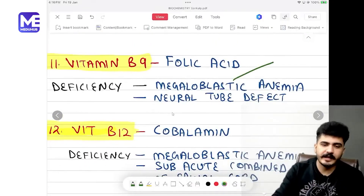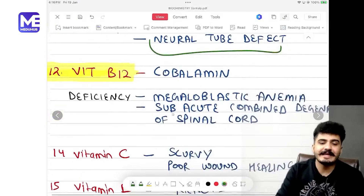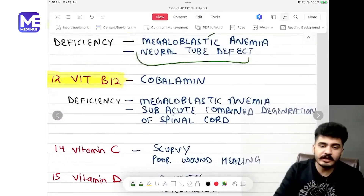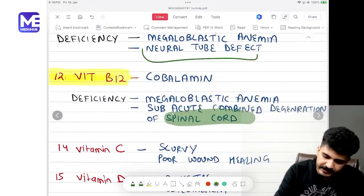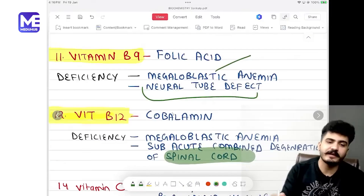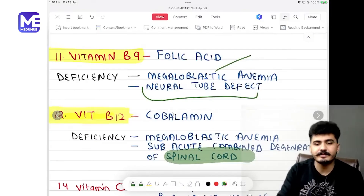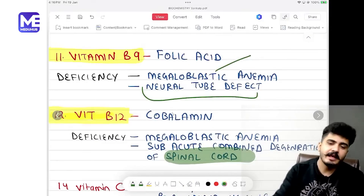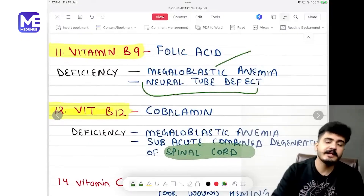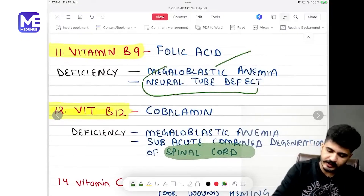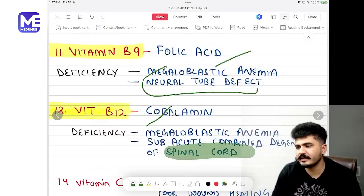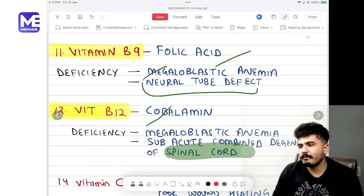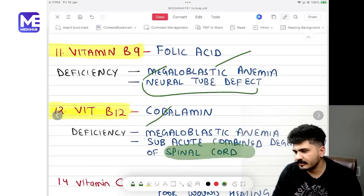Vitamin B9 is folic acid; deficiency causes megaloblastic anemia and neural tube defects. If sub-acute combined degeneration of the spinal cord is mentioned, the answer is Vitamin B12. If neural tube defect is mentioned, the answer is B9. Both B9 and B12 deficiencies cause megaloblastic anemia.